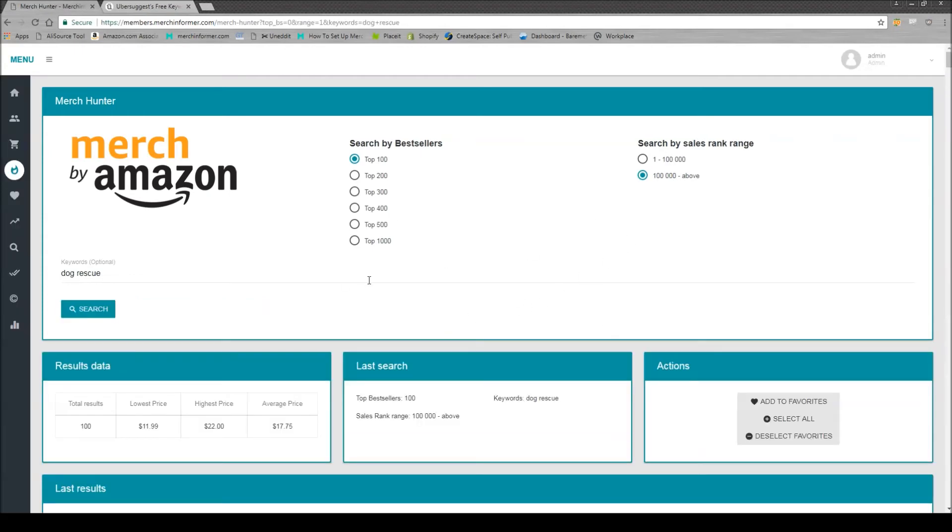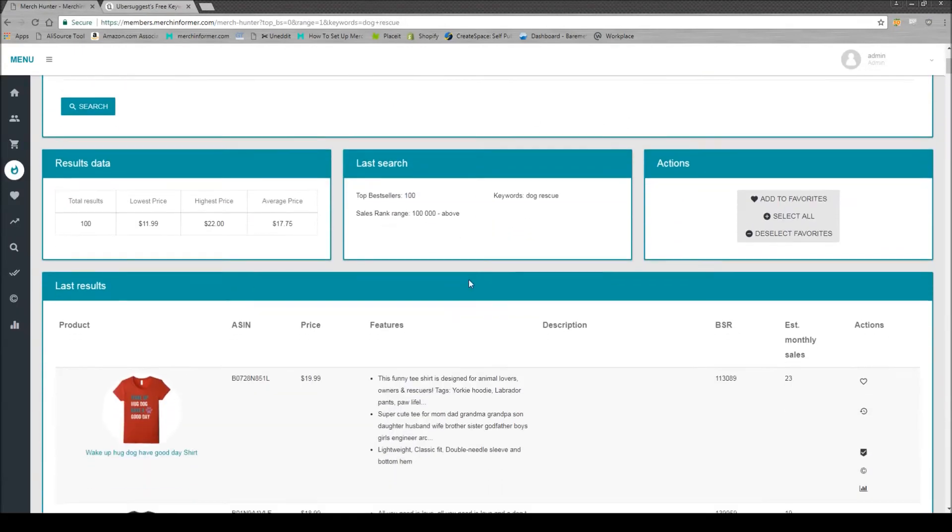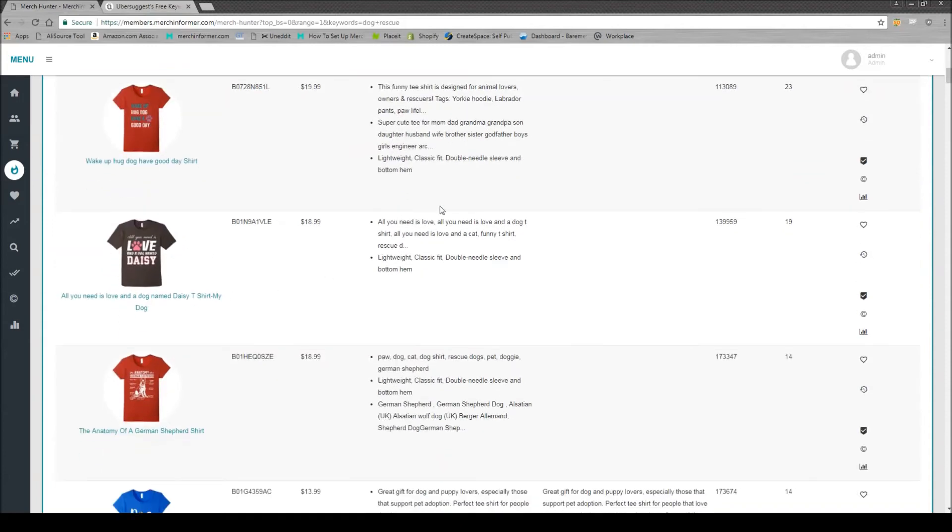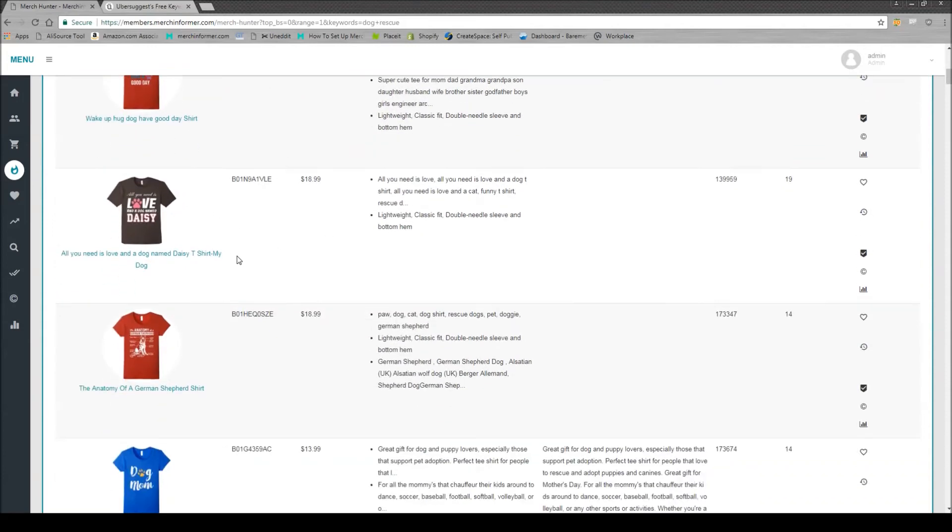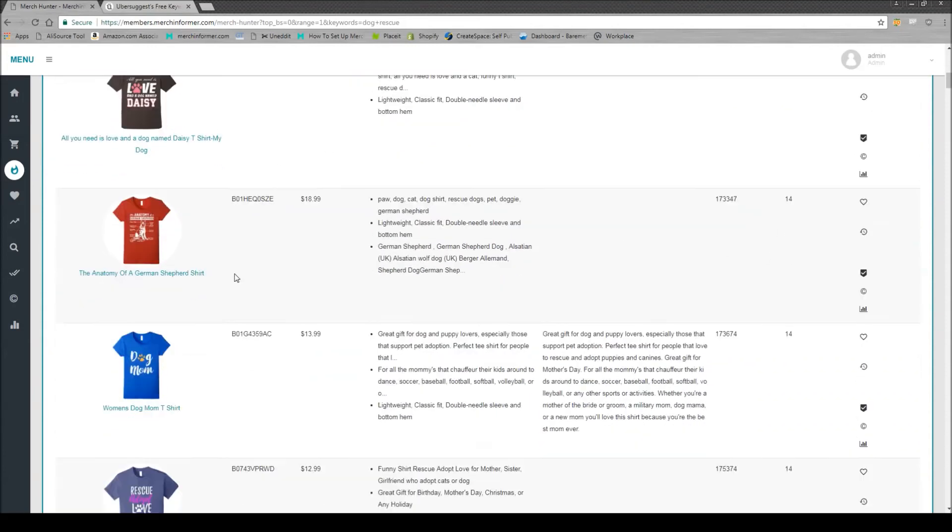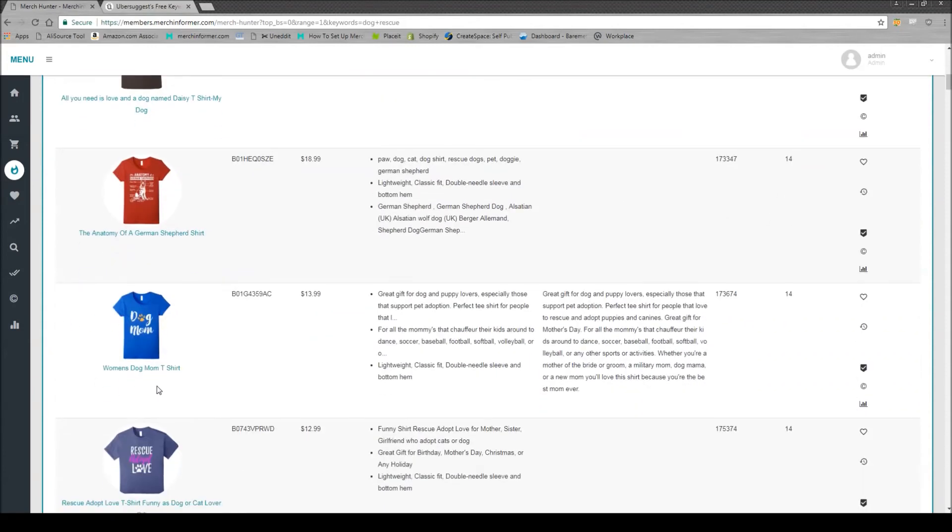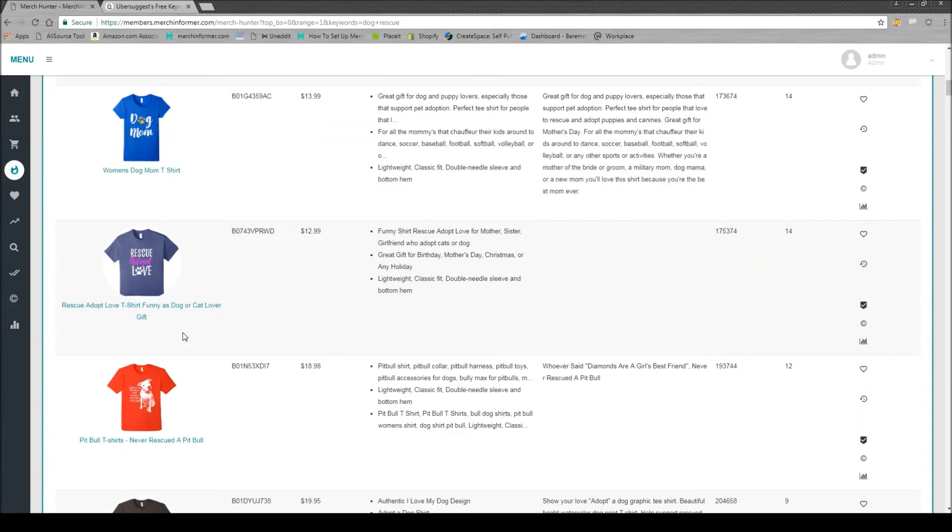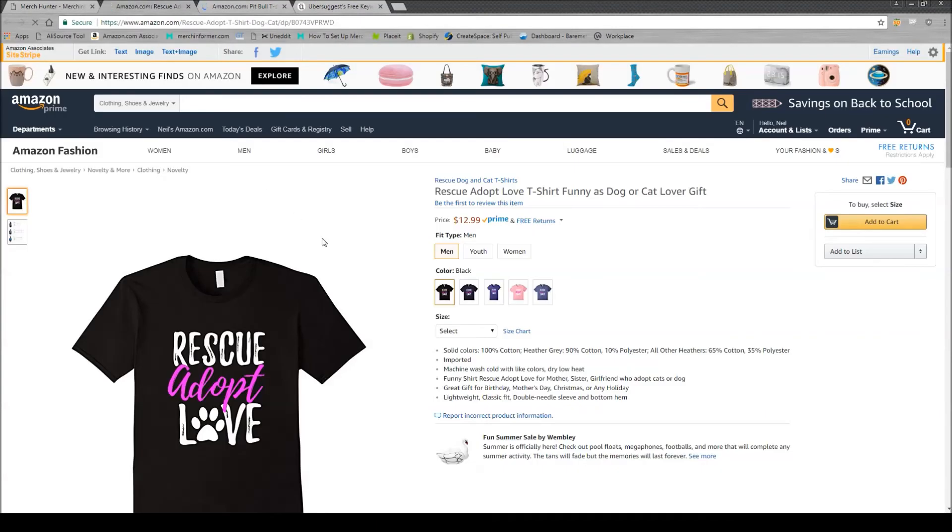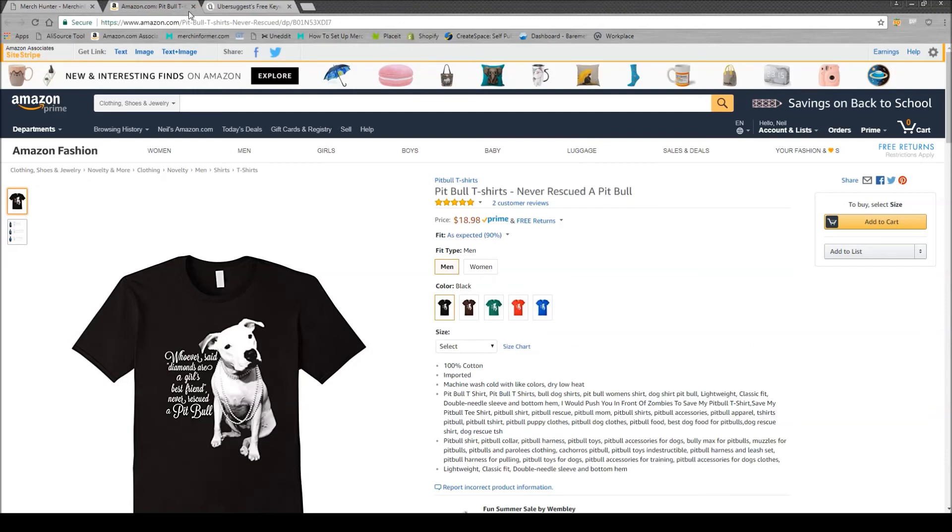And as you can see, the list is populated. And you can come down here and take a look at what is selling. Now, when I look at these, I see here's a rescue adopt love, it is in the BSR range, and it is selling fairly well. So one every about two days, you can just come in here and open these up. Take a look at them. I mean, that's a very simple design. But the price might not be right on that one. So we just take a look at the next one.